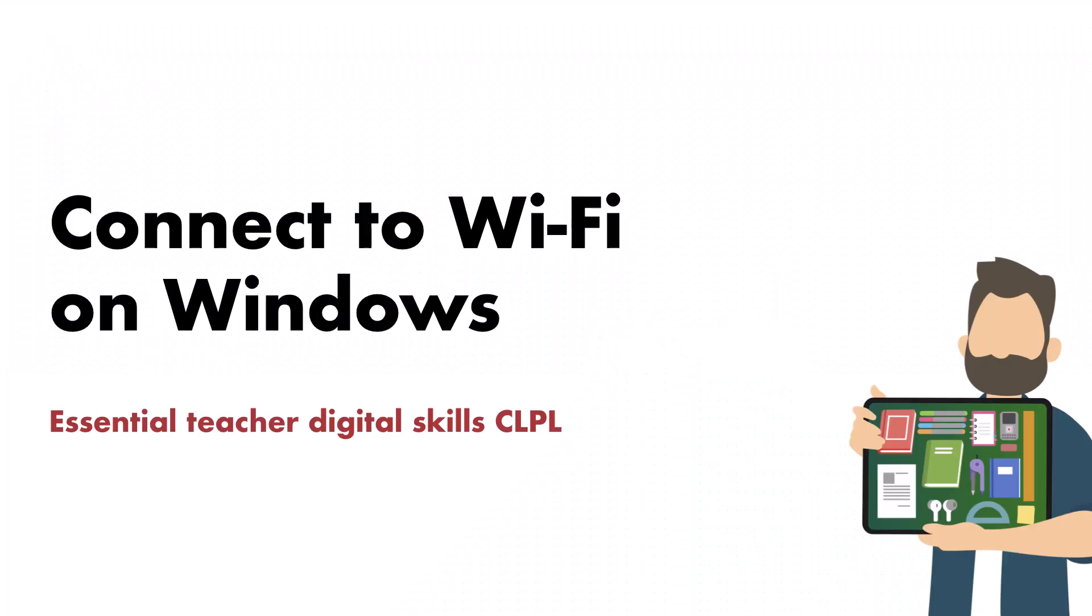On this short video, I'm going to explain how to access the Wi-Fi, internet and network options on Windows 11.